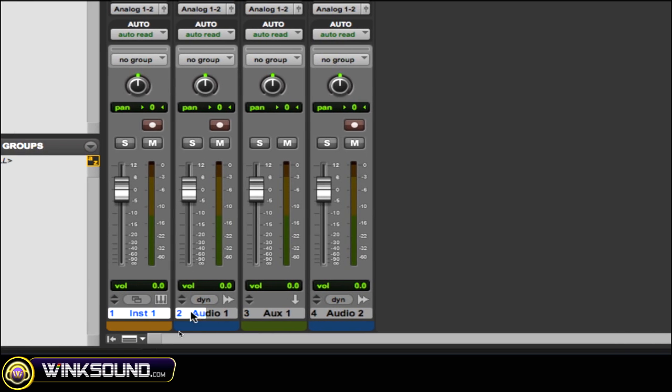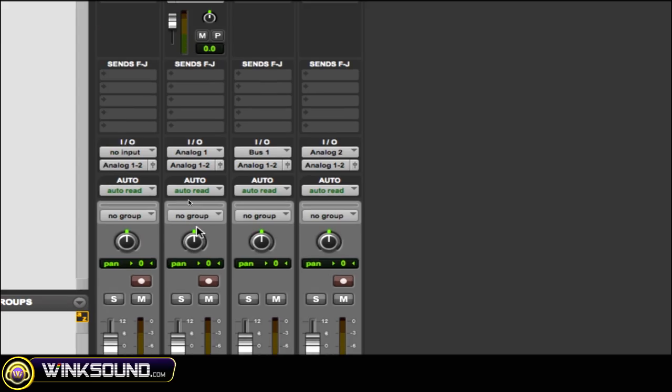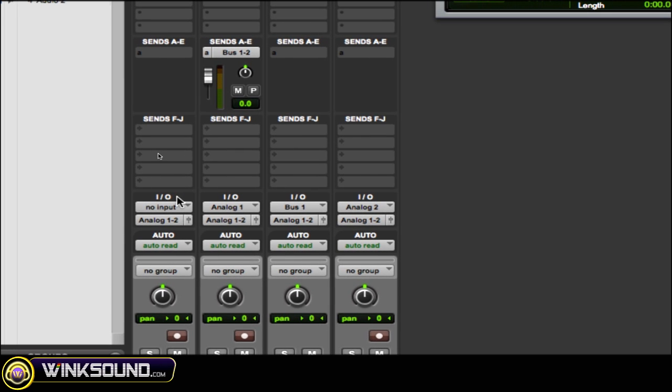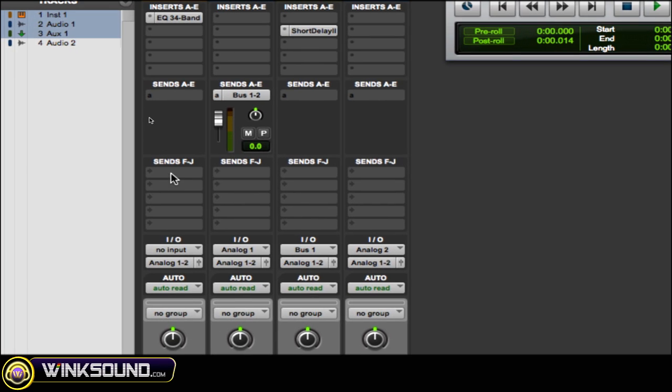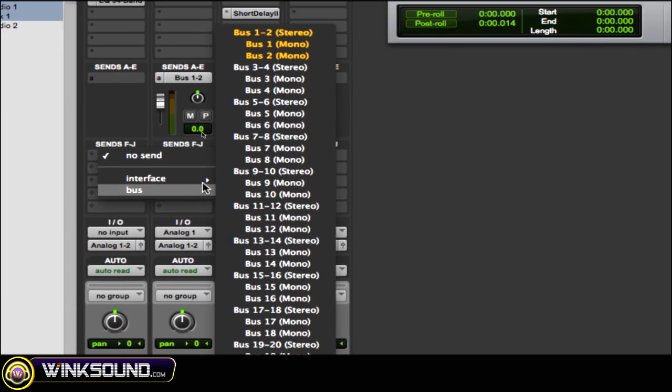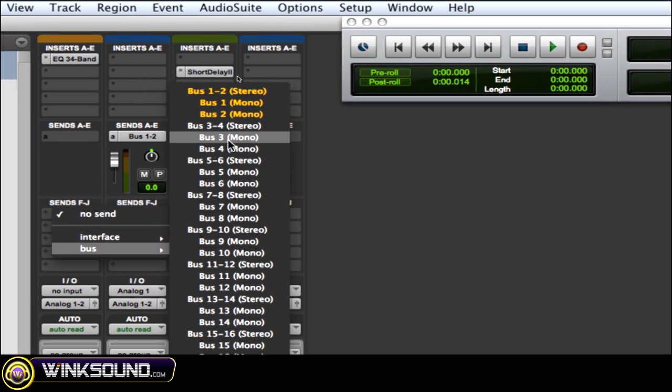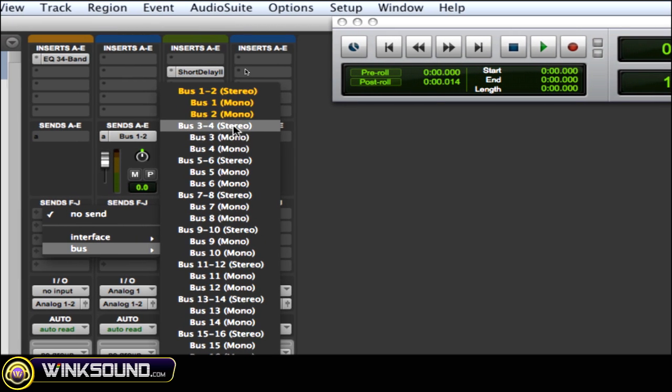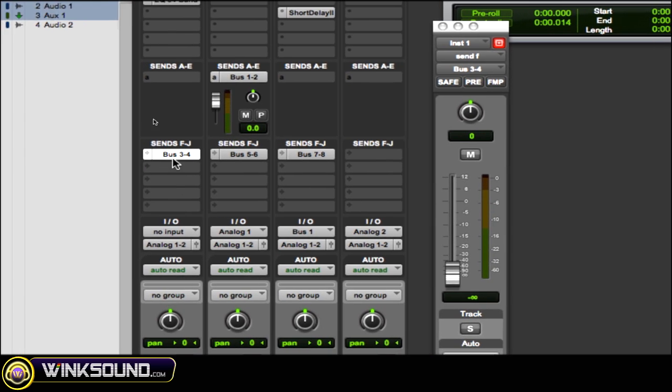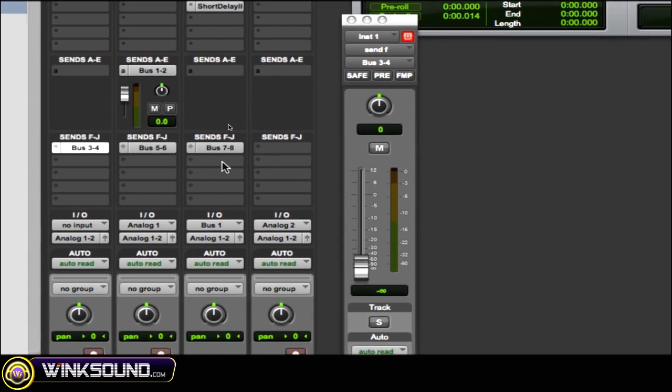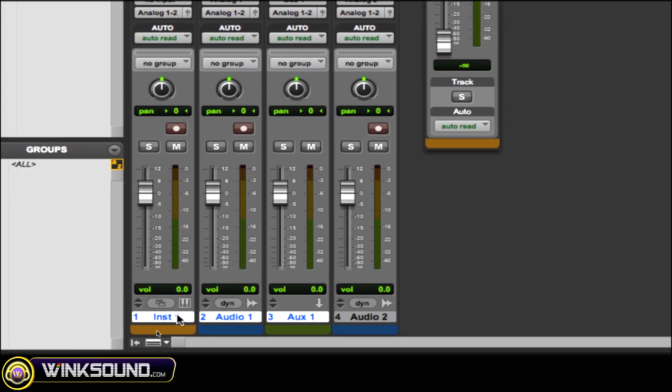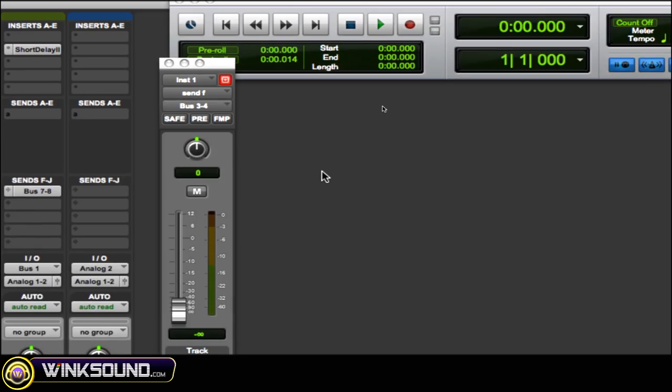So hold down Command, select those tracks, and then do Shift+Option+Command, go to the bus, and then choose 3 and 4. And as you can see, 3-4, 5-6, 7-8 to just the ones I had selected.